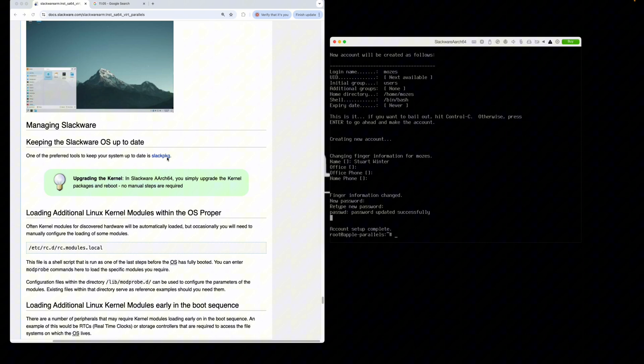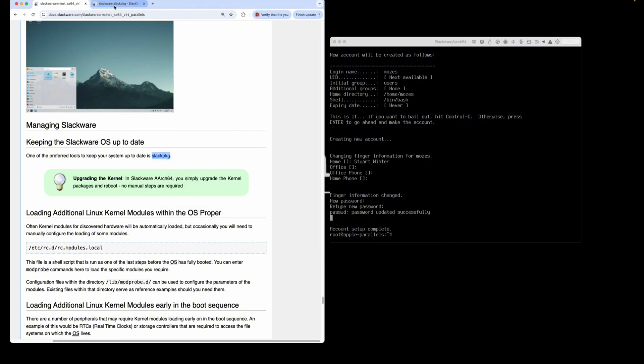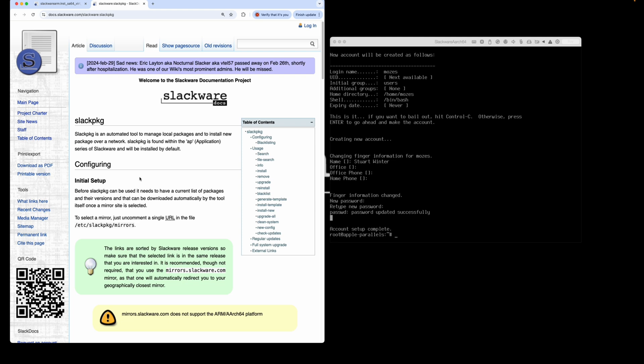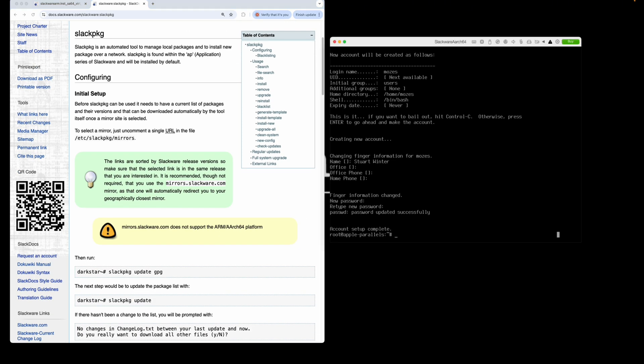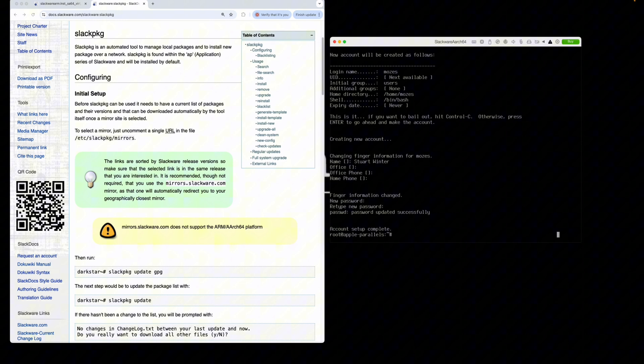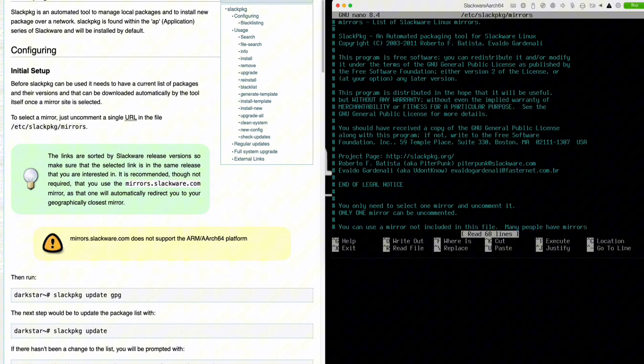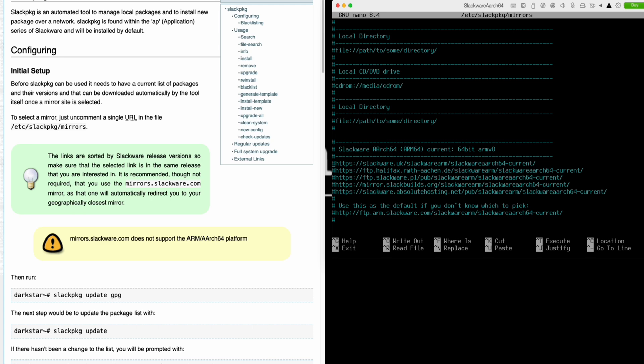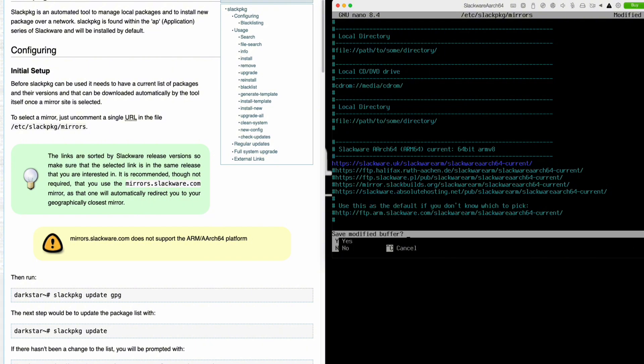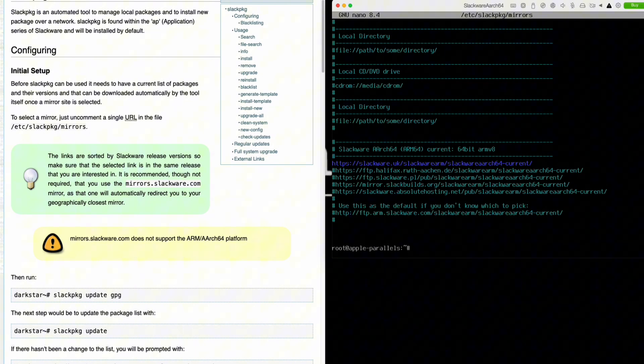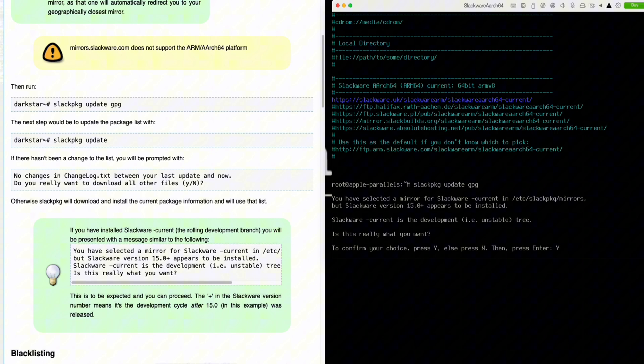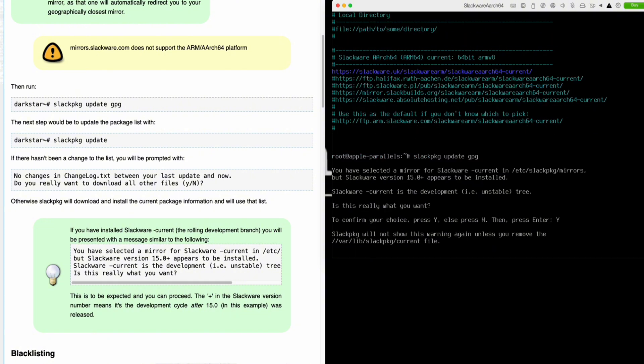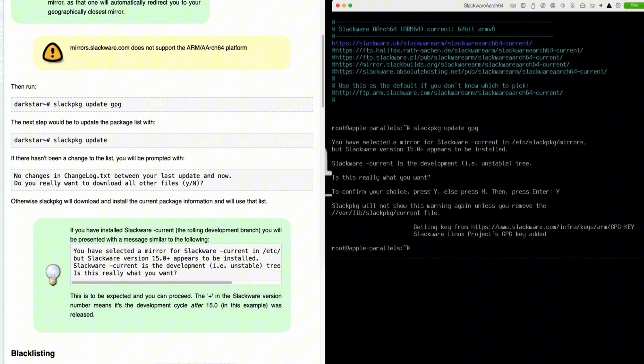Before we start X and open the graphical environment, I would like to update the operating system because there are some new packages. We're going to use slackpkg. Let's configure that now. First, open up the slackpkg mirrors file, jump to the end, and I will use the Slackware UK mirror. You can pick one of the other ones if you wish. Save the file. Next, slackpkg update-gpg, yes it is.